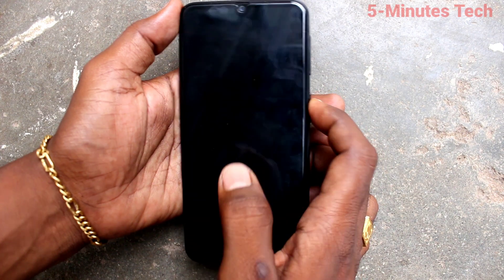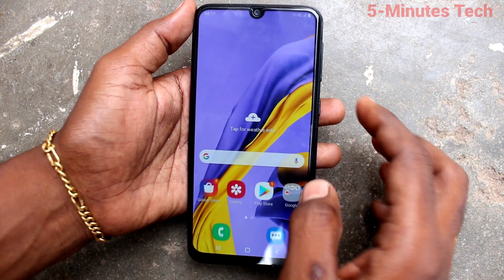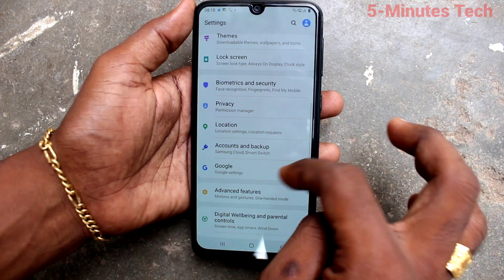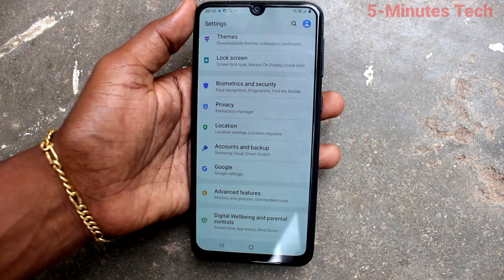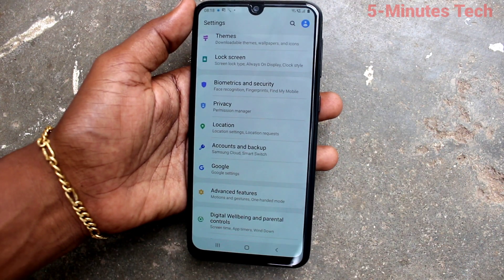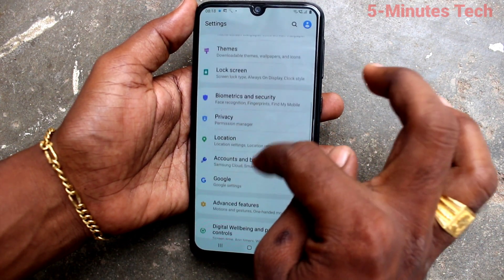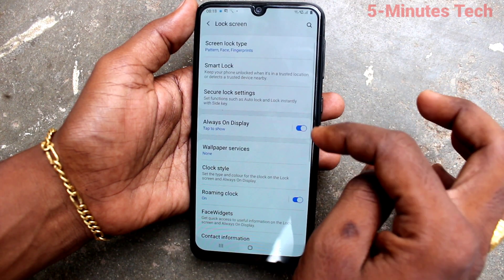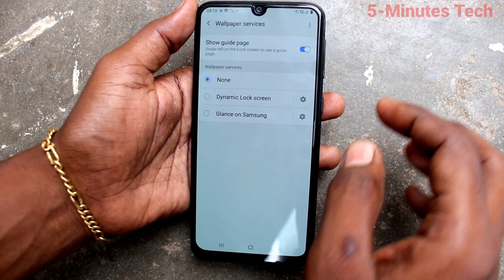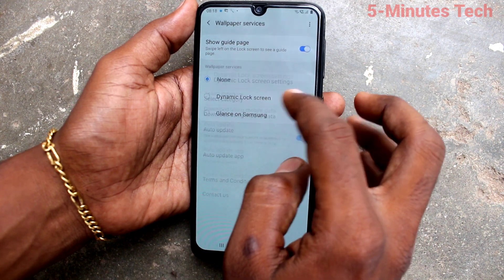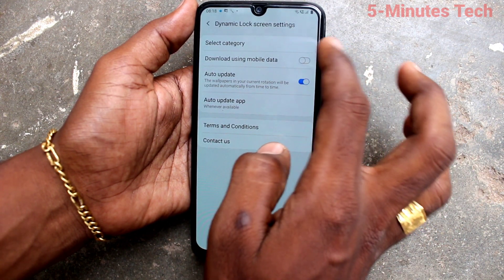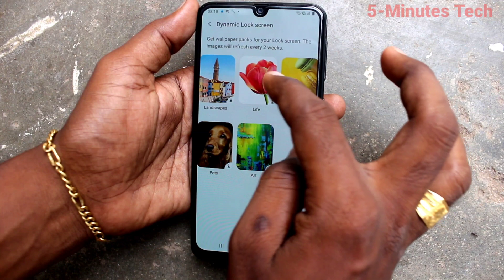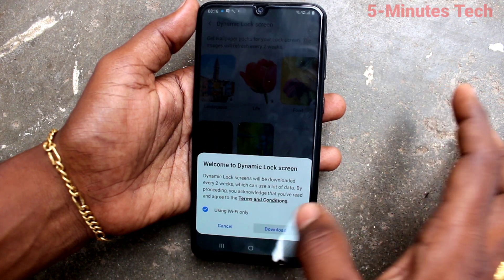First of all, go to the settings of your phone and click on Lock Screen. Here, click on Wallpaper Services, then click on Dynamic Lock Screen settings, and here select a category.